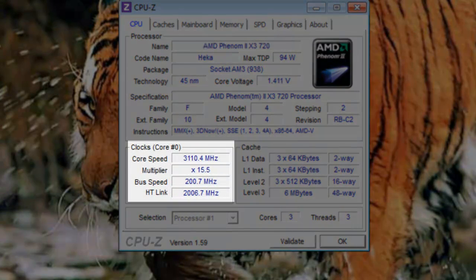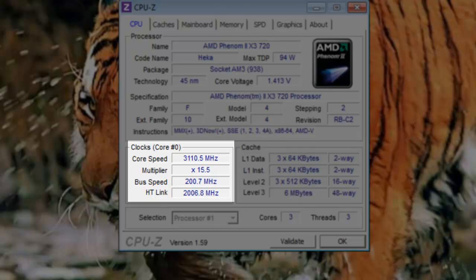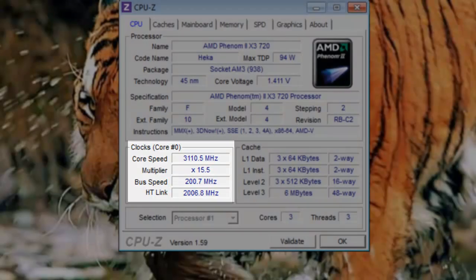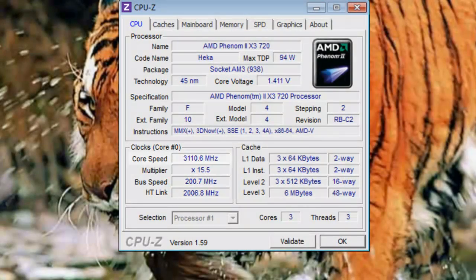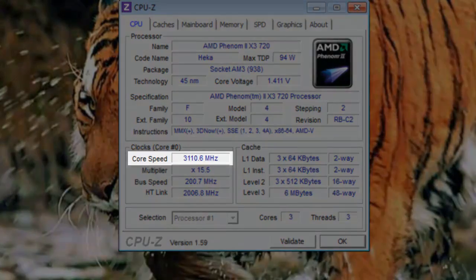Under clocks, it shows the core information of one of the processor cores. All cores are identical. Core speed: The core speed is the frequency that the processor is running at. In this case, it shows 3110.5 MHz.